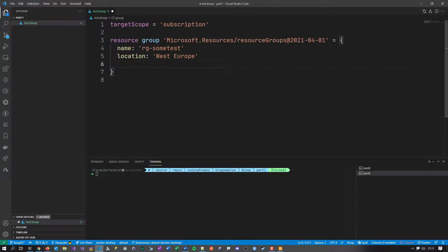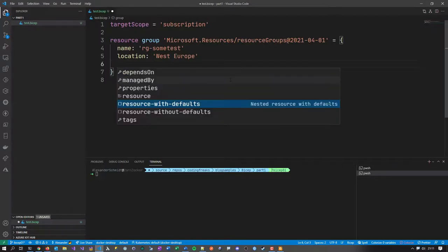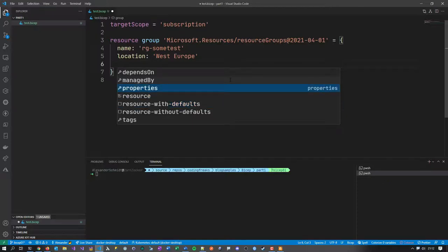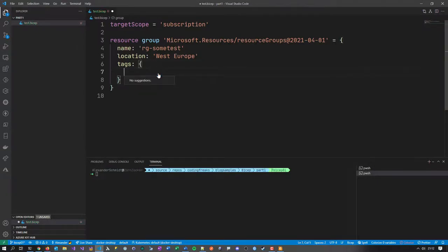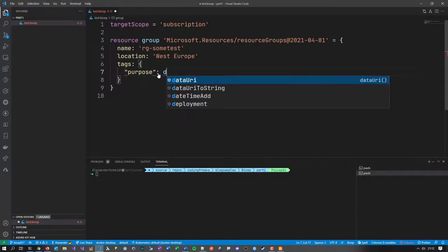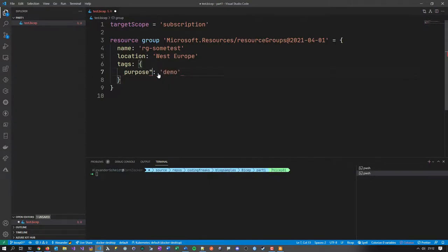If I go back into my template and hit Ctrl+Space, I can see all available keywords at this level. I need 'tags'. Tags is an object — I need to define it with curly braces. It's like a dictionary where I can say 'purpose: demo'. Let me redeploy with that tag added.